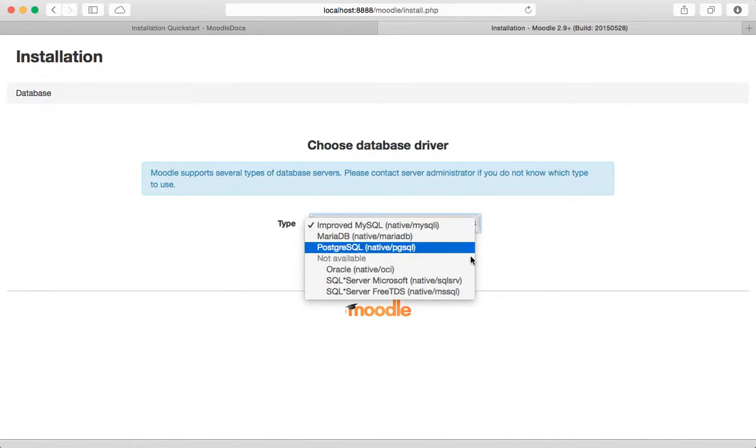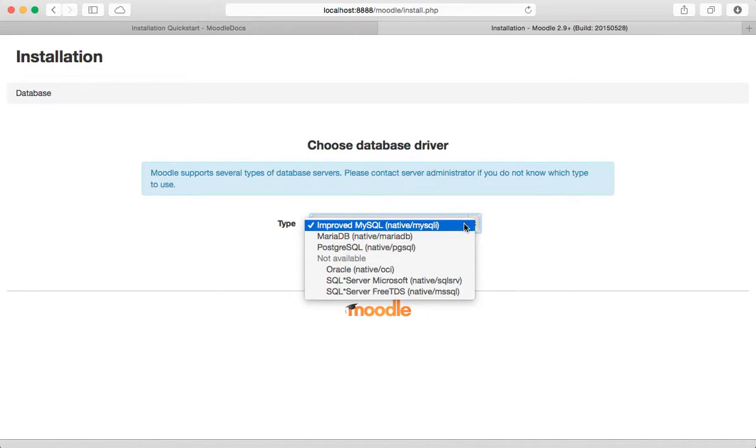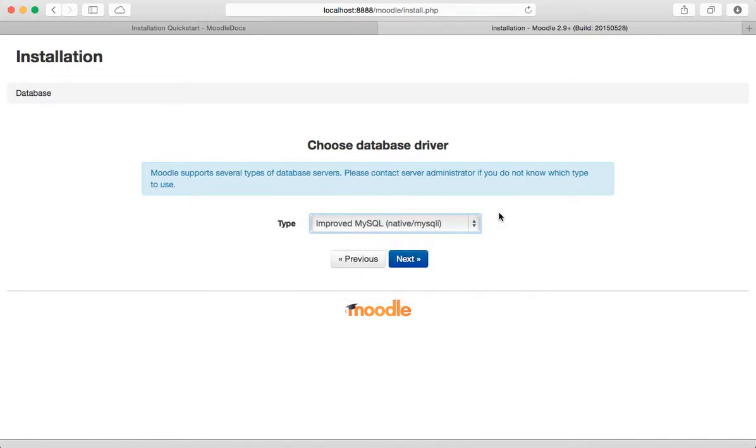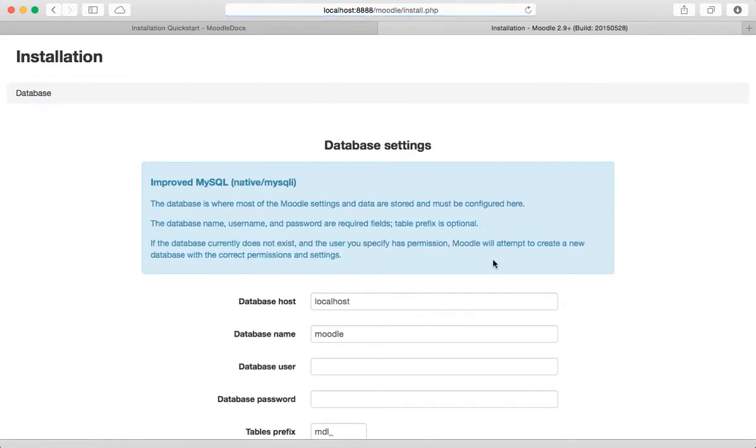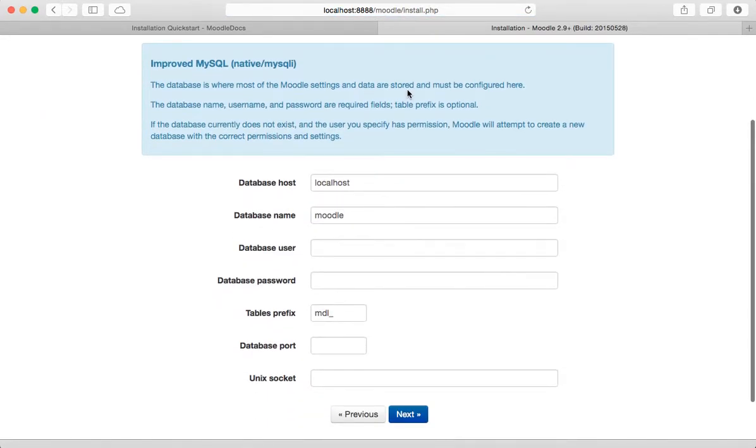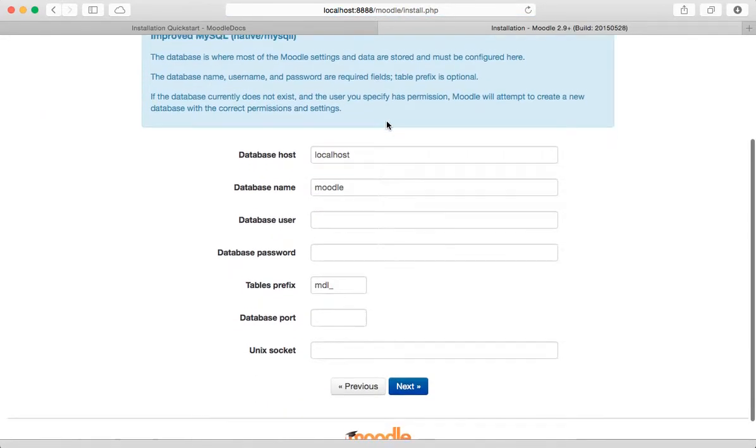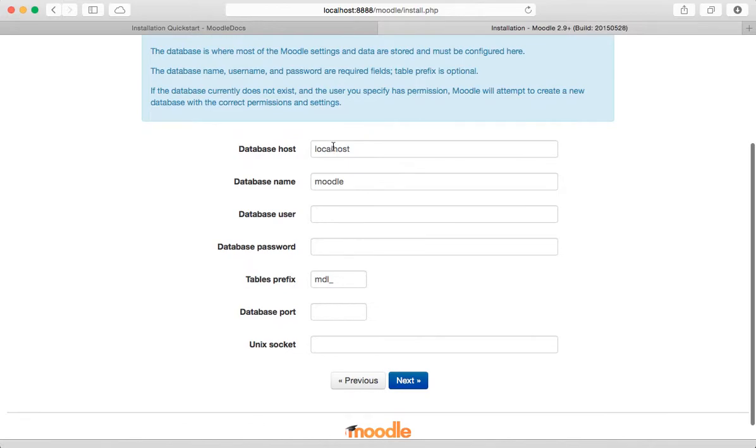Okay, choose database driver. Yikes, get a whole bunch of choices here. I'm just going to go ahead and leave it alone. MySQL sounds good to me.